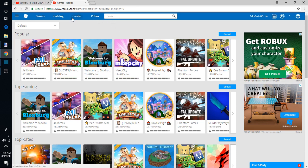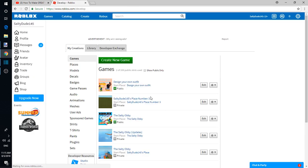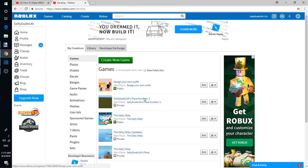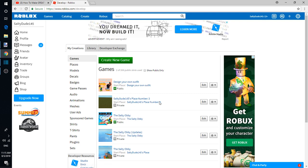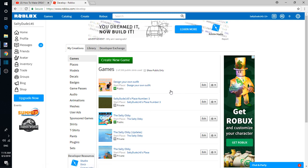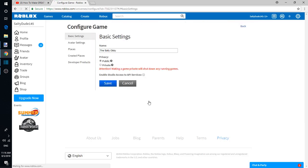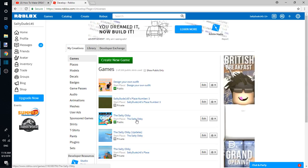I've made many game passes for my games. These are my two games that are public right now: The Salty Obby, which I'll put both my games in the description, and Design Your Own Outfit, which basically you design your own outfit. To get to your game, you gotta click that one.